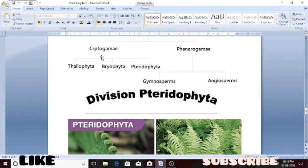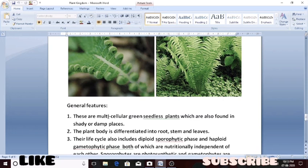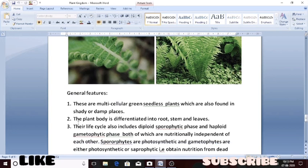To recapitulate: in cryptogamia we are studying seedless plants — thallophyta, bryophyta, and pteridophyta. Today's lecture was on pteridophyta. The general features of pteridophytes are: they are multicellular, green, seedless plants found in moist, shady, and damp places. The plant body has true roots, true stem, and true leaves, which were not found in the previous divisions.